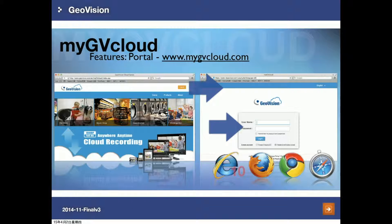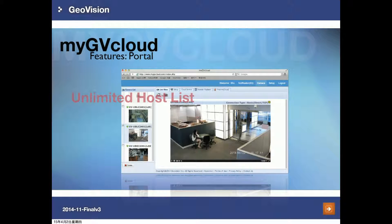This is how the MyGVCloud web interface looks — this is the login interface. We support the most commonly used web browsers such as Internet Explorer, Firefox, Google Chrome, and Safari. Once you log into your MyGVCloud account, this is how the web interface looks like. You might ask how many cameras you can add — the answer is no limitations. You can add as many cameras as you want.